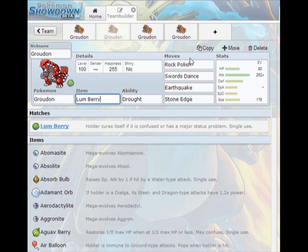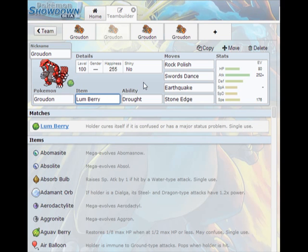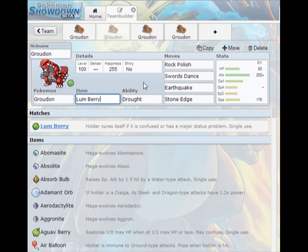Lum Berry removes all those issues and if they switch out you'll boost up on the switch, they'll use their status move and then you can pick your second boost. Rock polish, swords dance, earthquake, stone edge, this means that you will destroy the entire metagame once you get these things off and nothing except for Skarmory and Gliscor will really be able to comfortably come in on you.